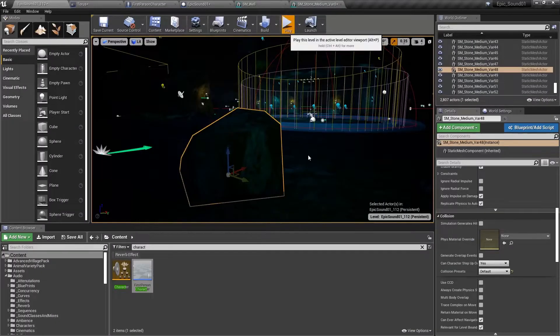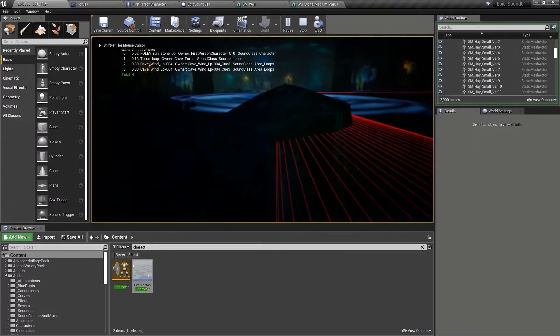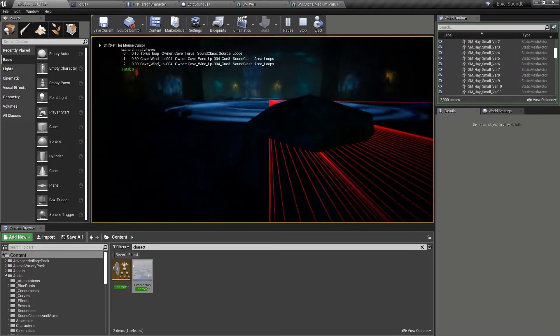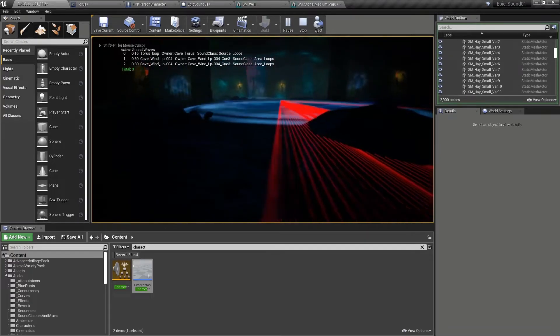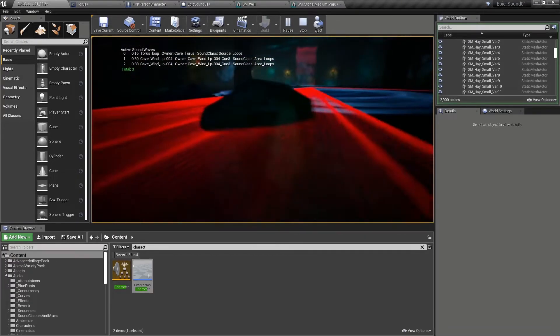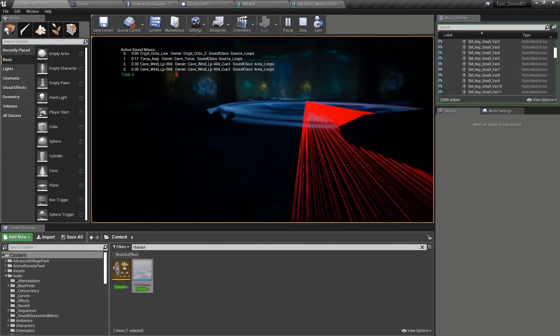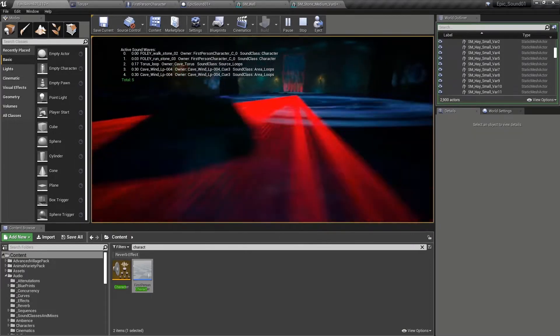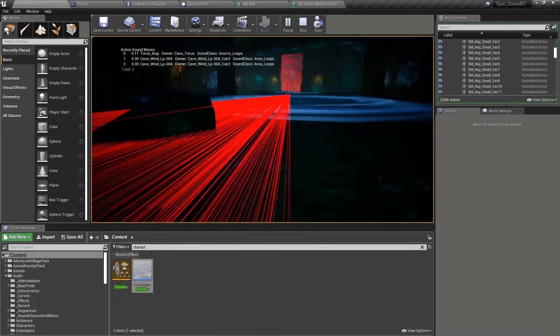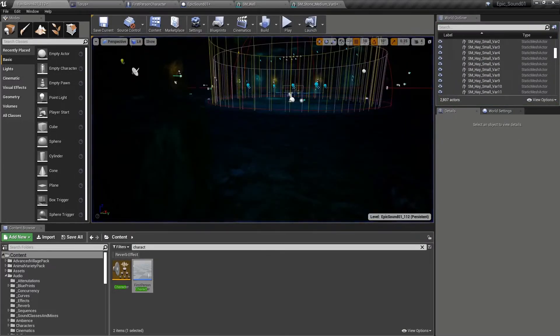So back in the game, now that object ignores the visibility channel. So it doesn't block it. And we don't get an occluded sound behind that small rock. So that's what we want.